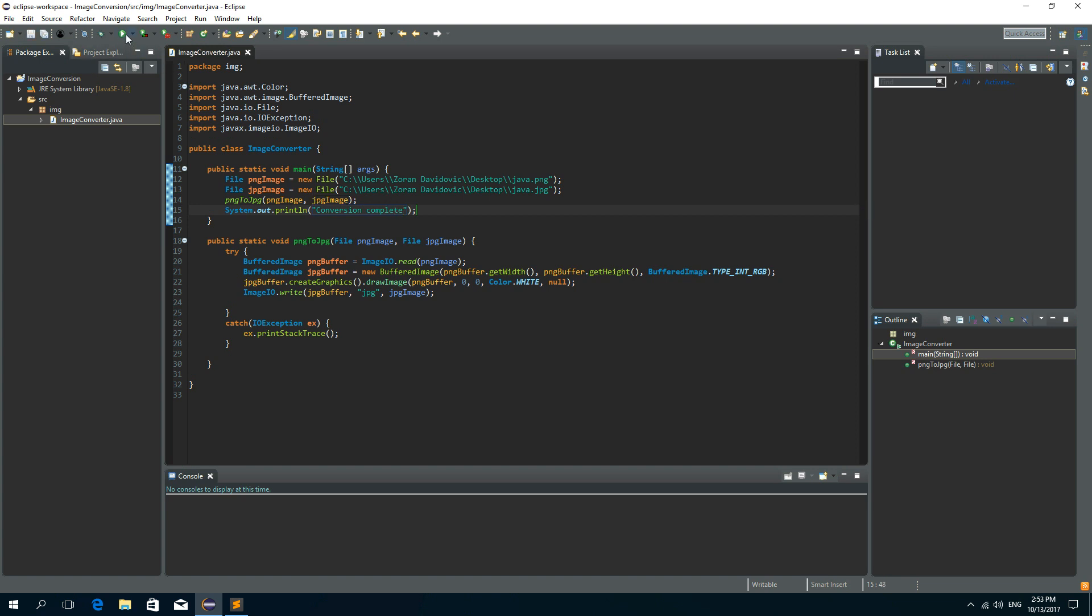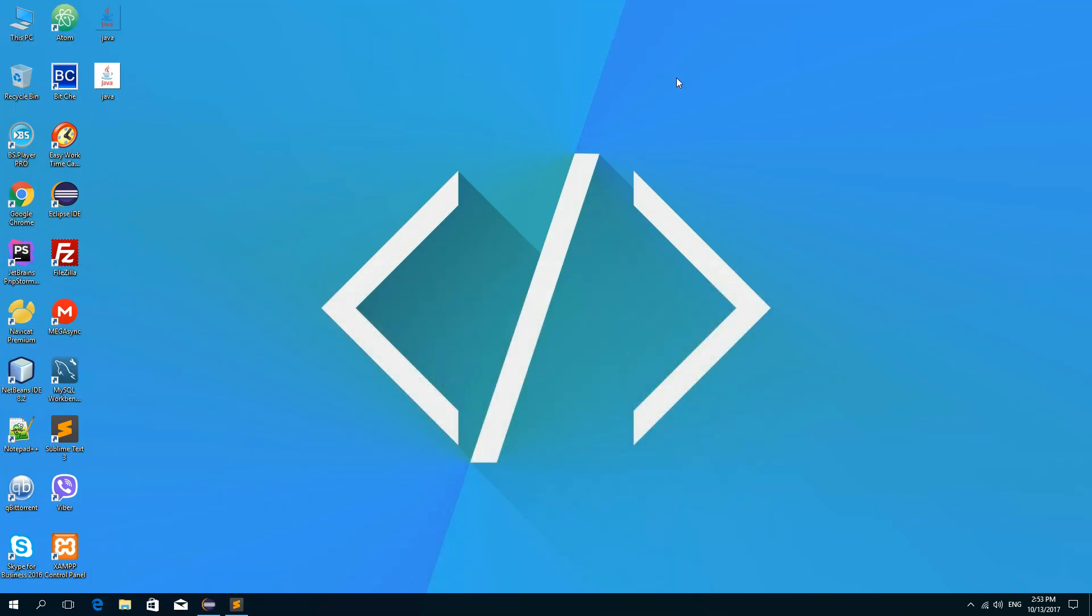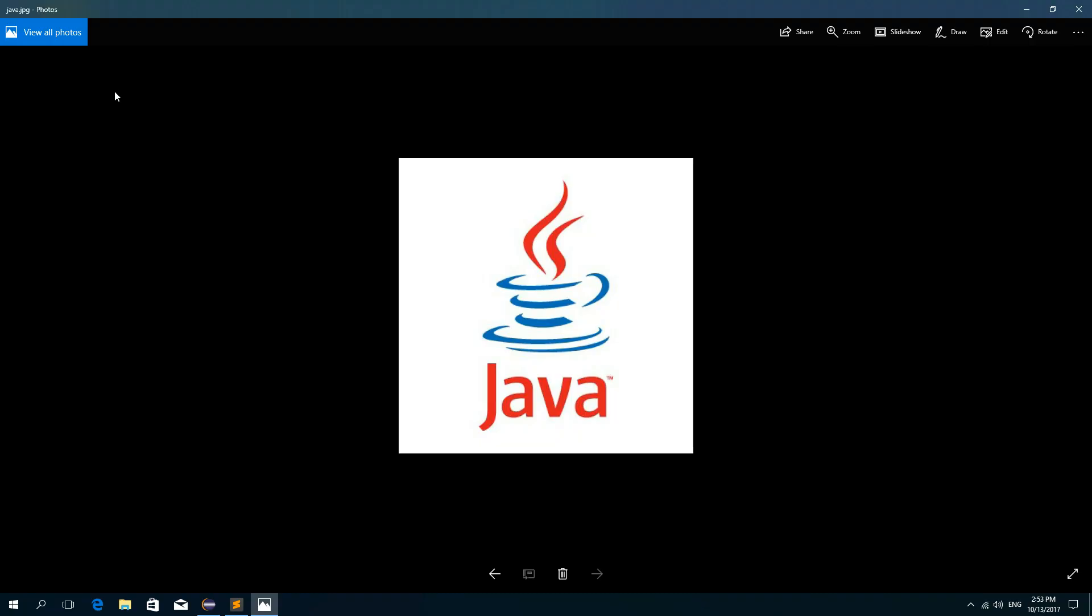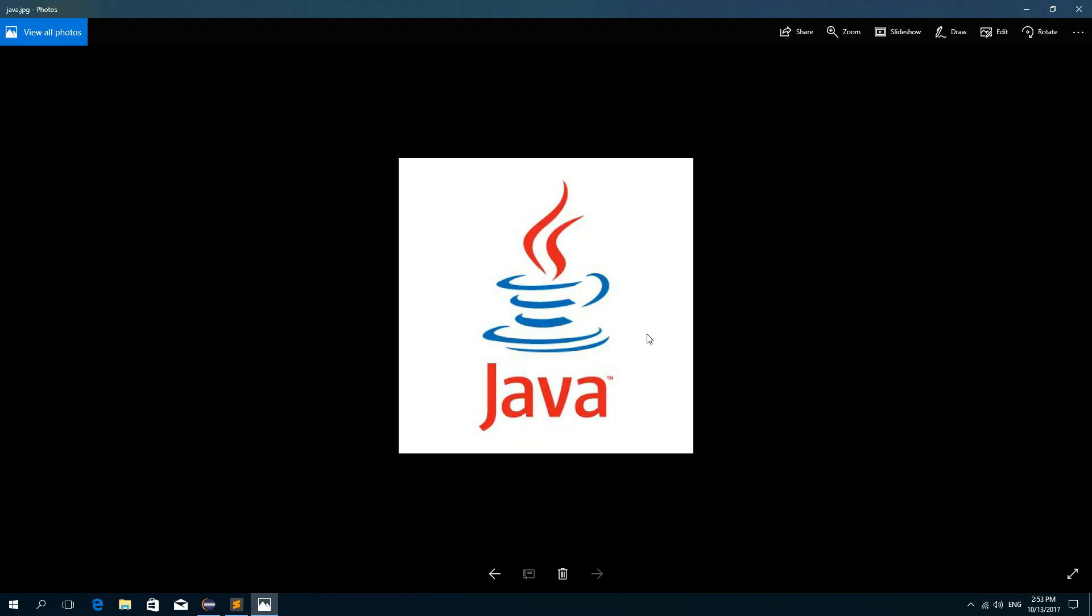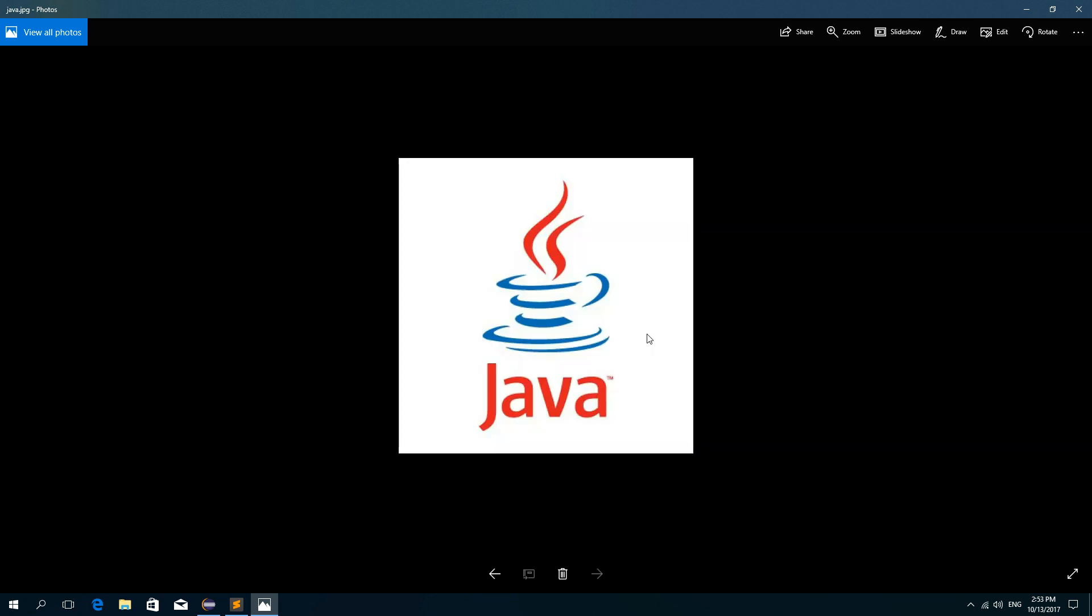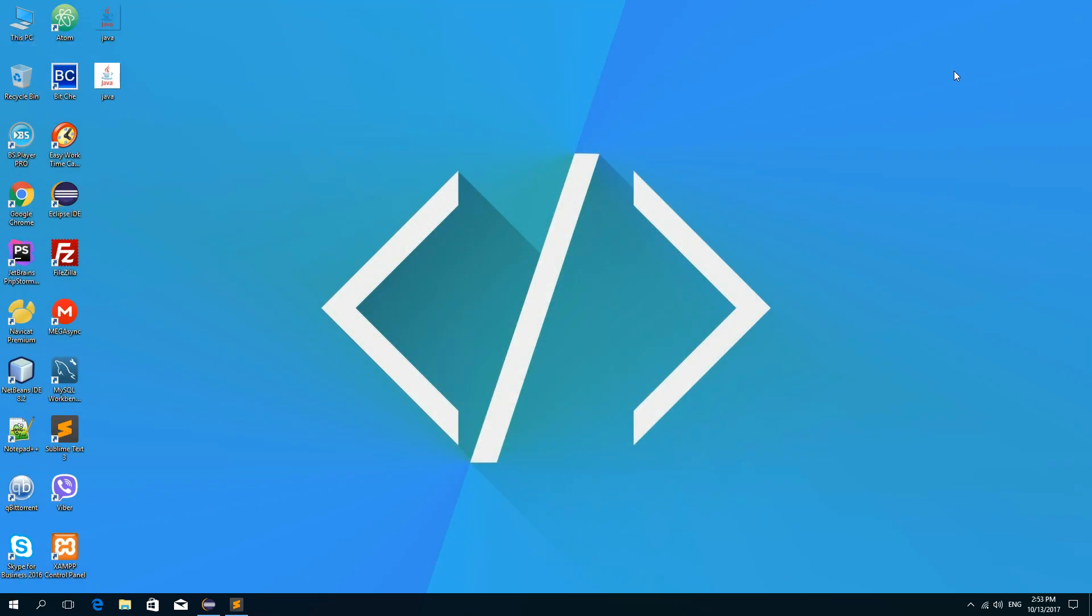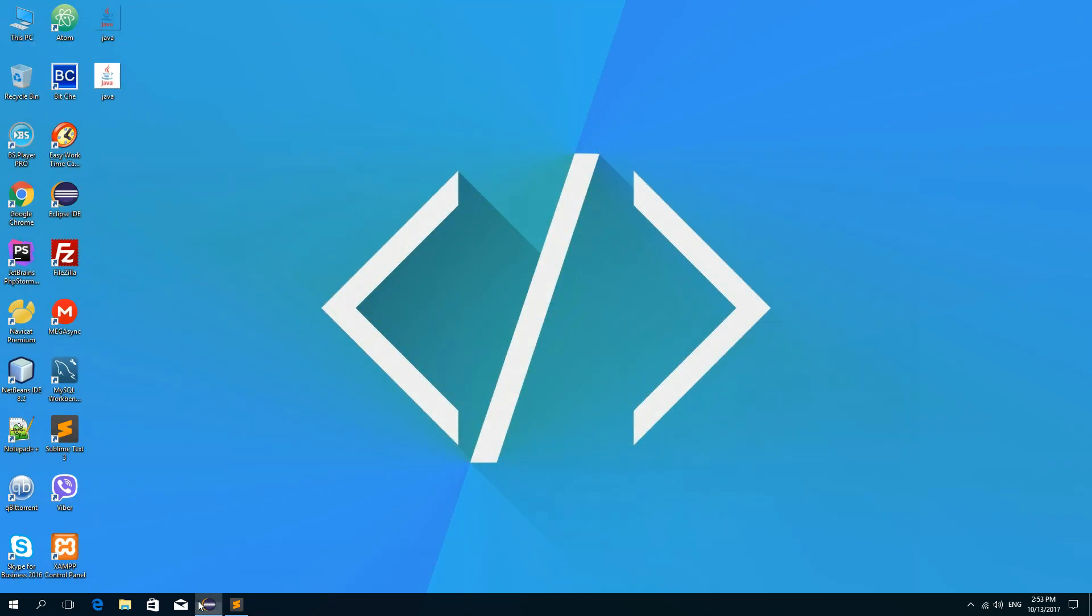And let's run it. And we can see that conversion is complete. And we can see now that there is a new JPEG file that is converted from this PNG file. So this is PNG and this is the new JPEG file. So this is the code.